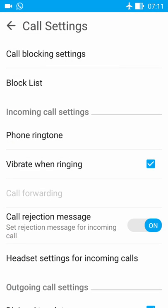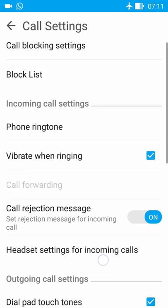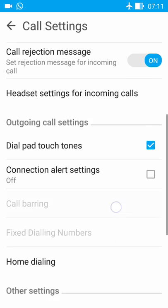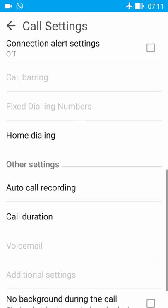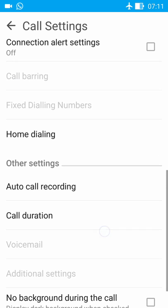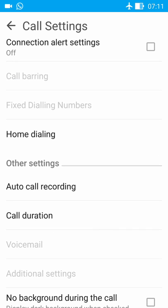And come down. This is in other settings. Other settings option is auto call recording. Enter here.